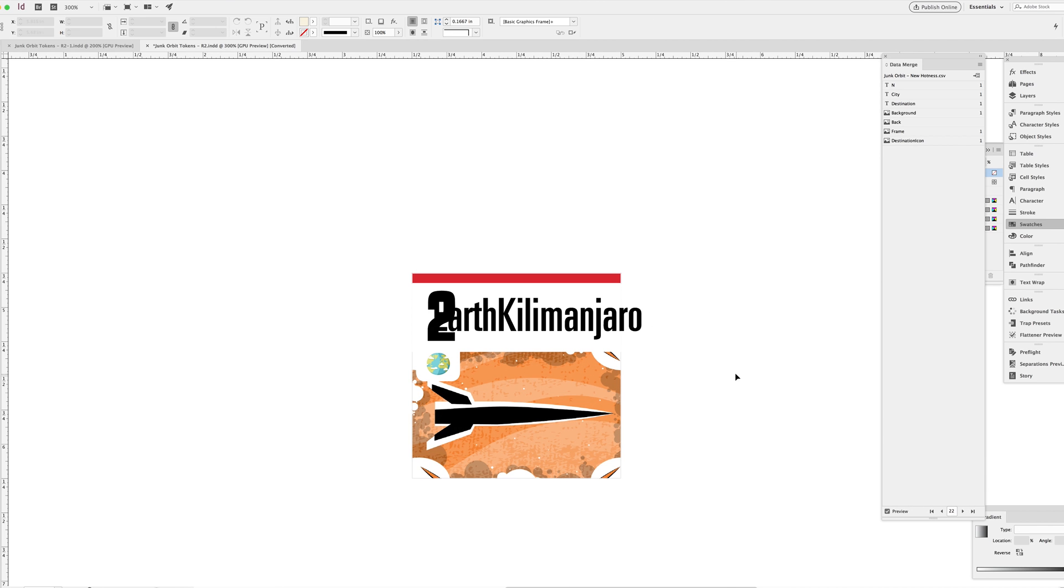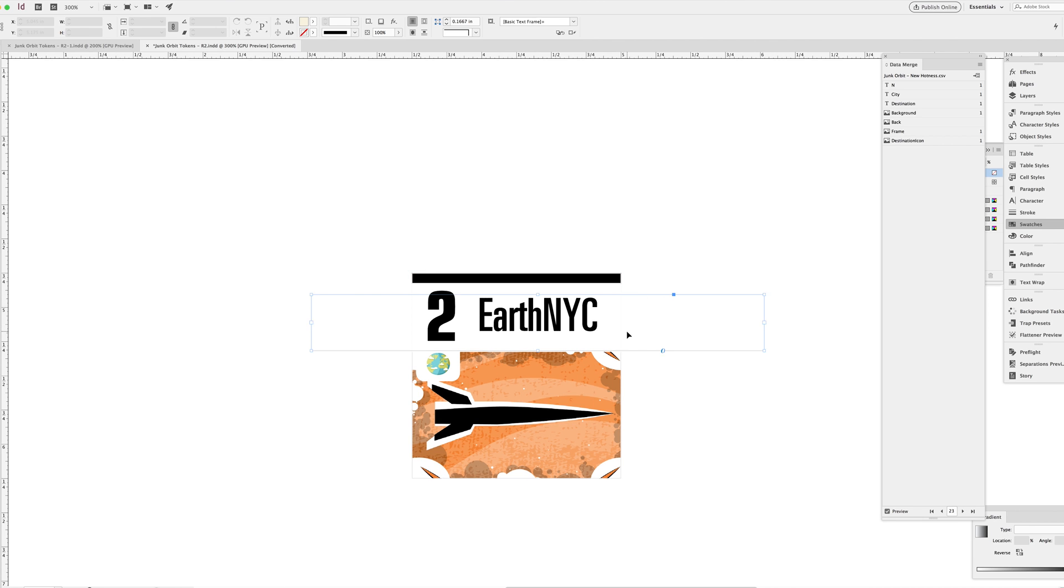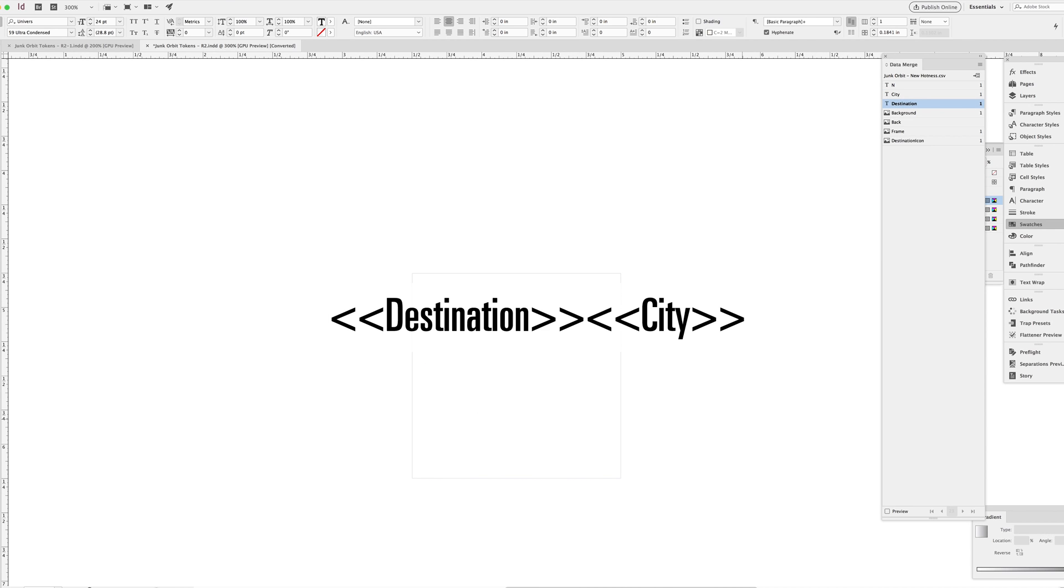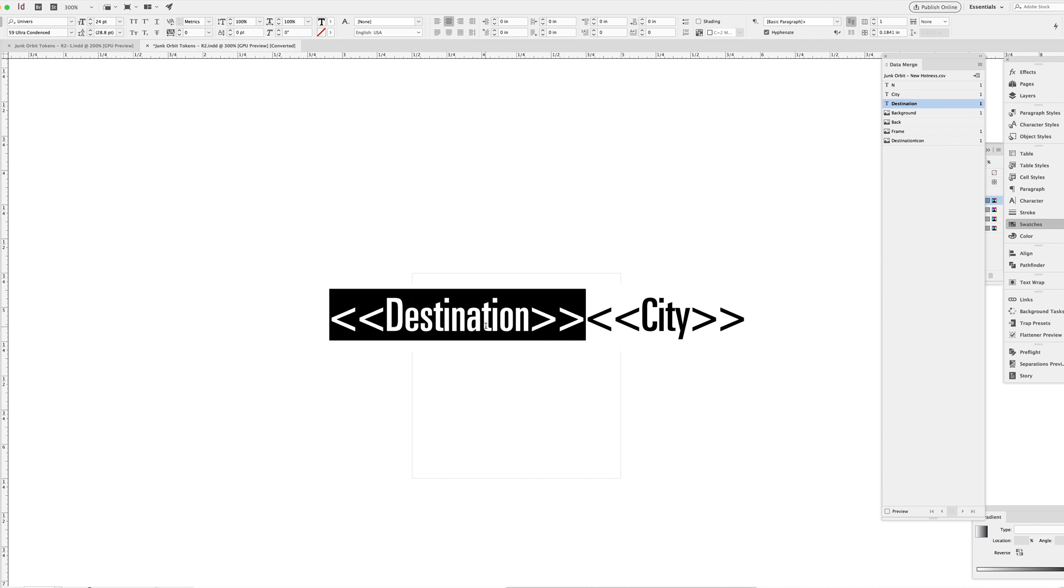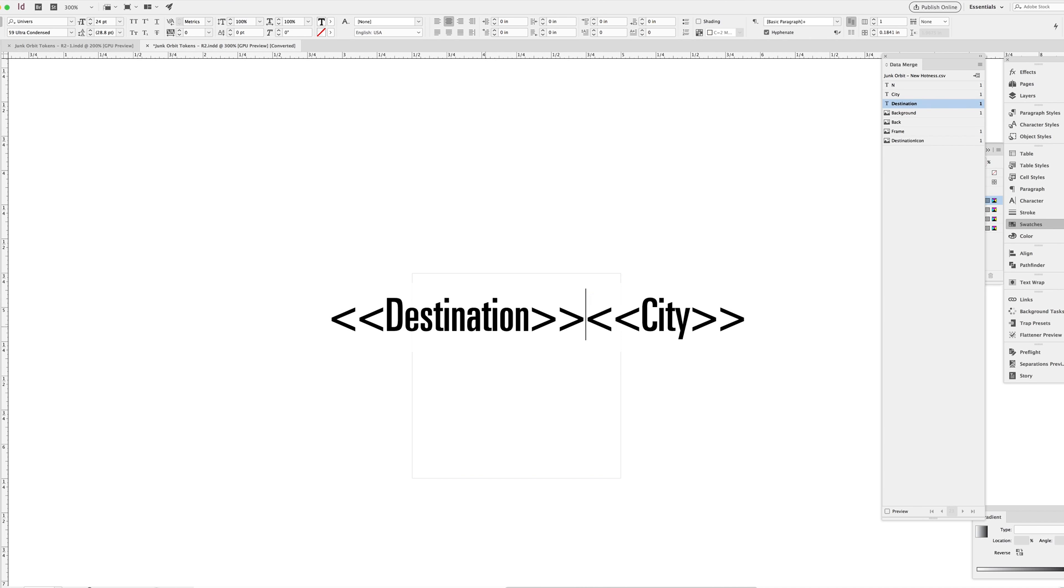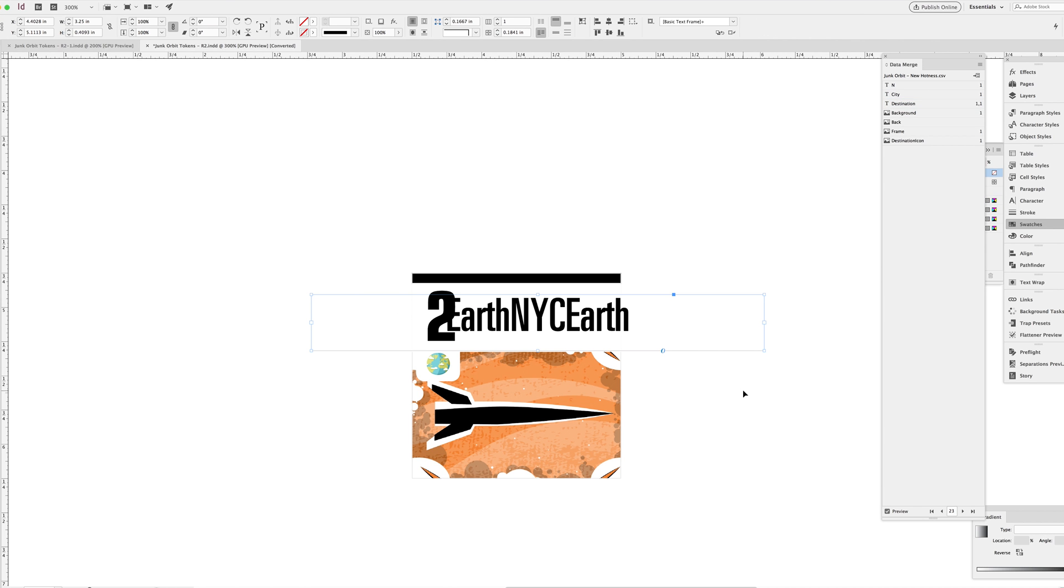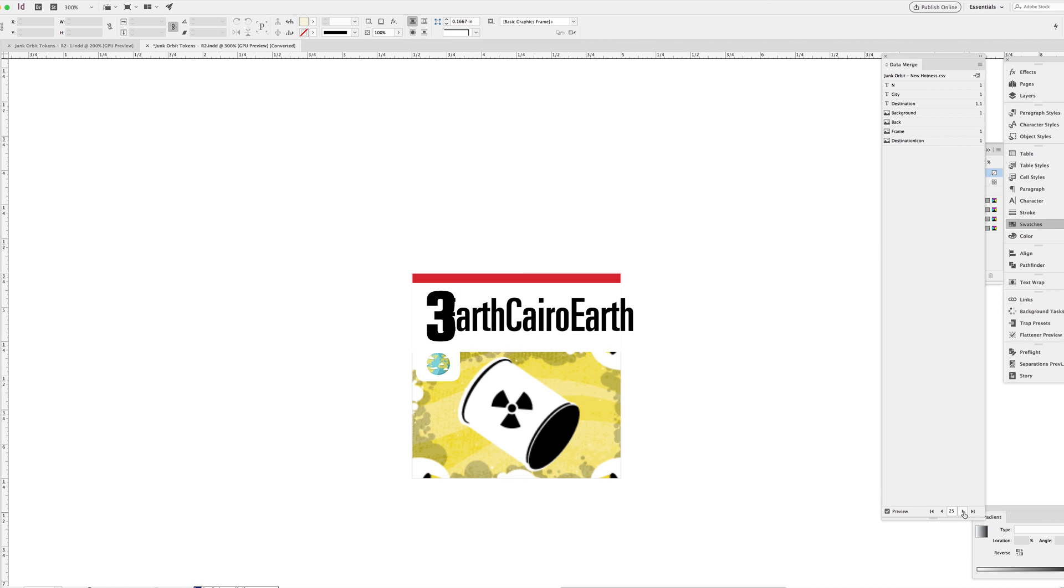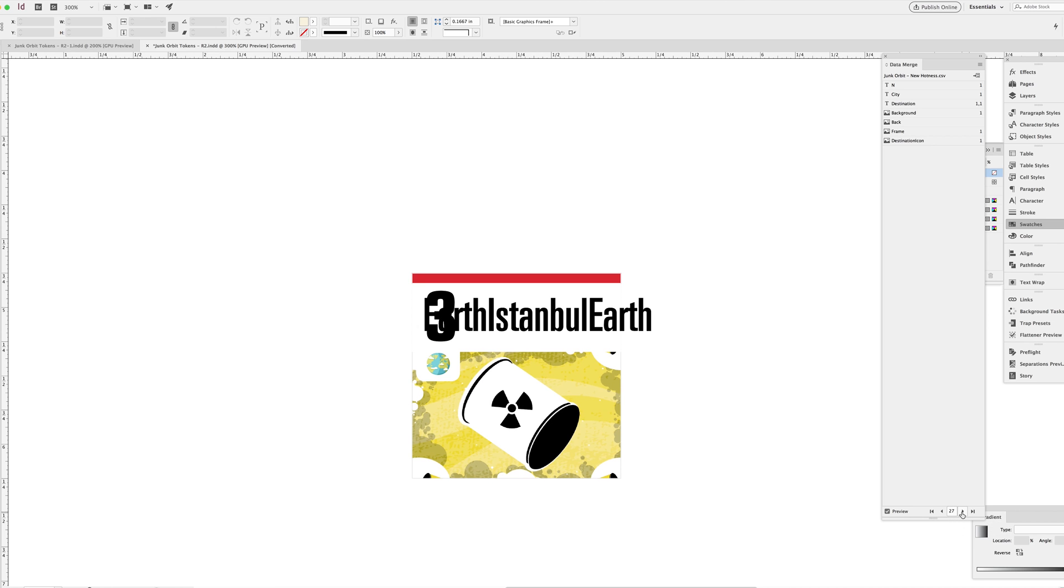What is the goal? What am I trying to do here? What I want to do is place the destination on both sides of the city. I want to copy the destination placeholder and paste it on both sides of the city placeholder to result in something like this. Earth, NYC, Earth. Or Earth, Cairo, Earth. That sort of thing. Why am I doing this? What is the goal here?